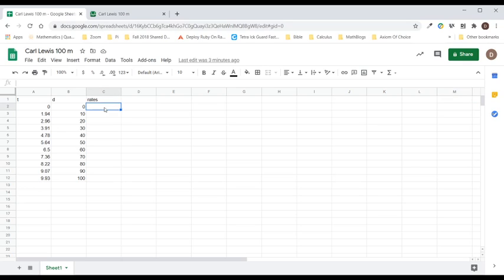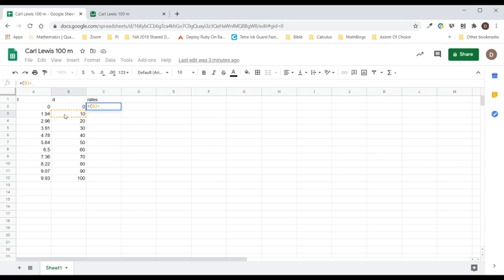And what do I want in here? I want the change in the distance over the change in the time. I'm going to put it equals, I want parentheses, I want this number right here, so I click on it. Notice I didn't type in the 10, I just clicked on it. And I want this number right here, so I click on it, I don't type it, and I want divided by.